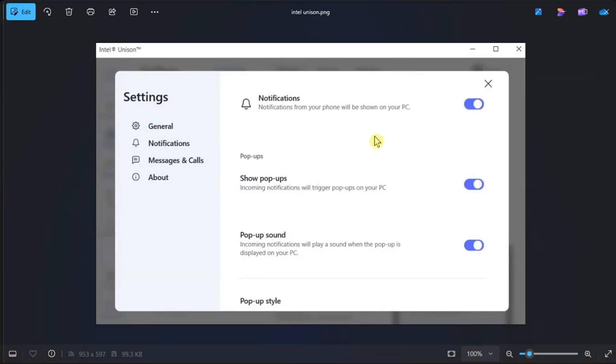Enable the toggle next to Notifications, scroll down to App Notifications, and use the toggle to enable Notification Permission for individual apps.